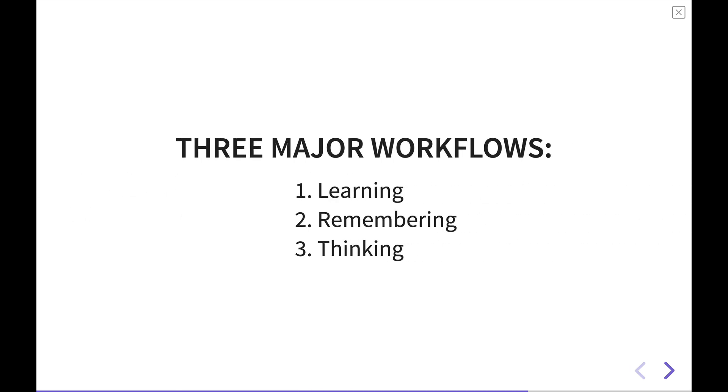There are three major workflows I think you can build inside of Neurocache very easily. The first is learning, the second, remembering, and the third, thinking.